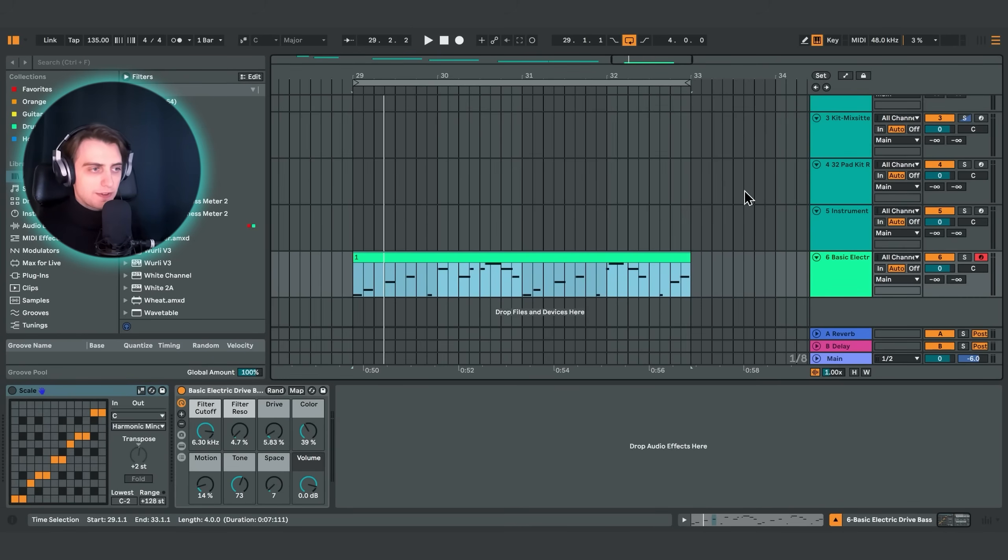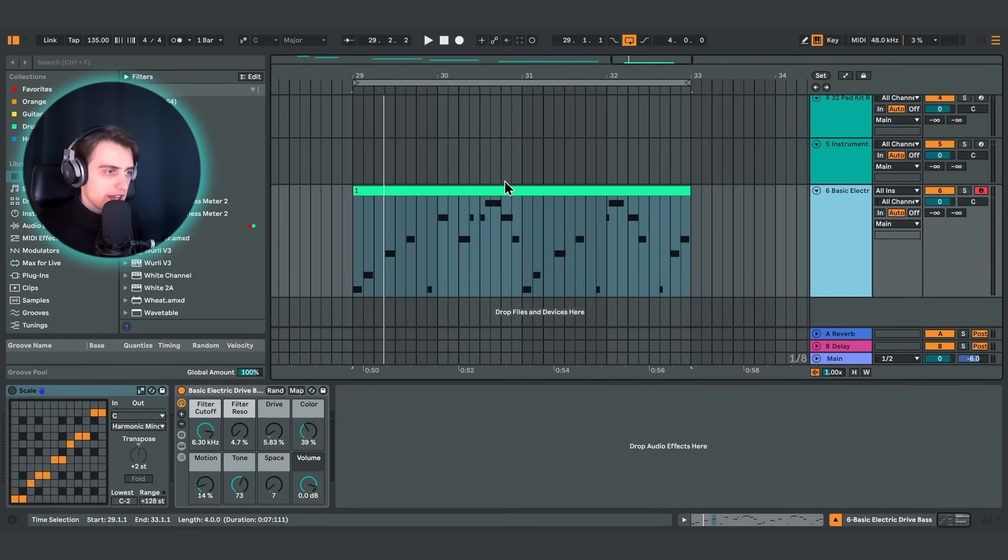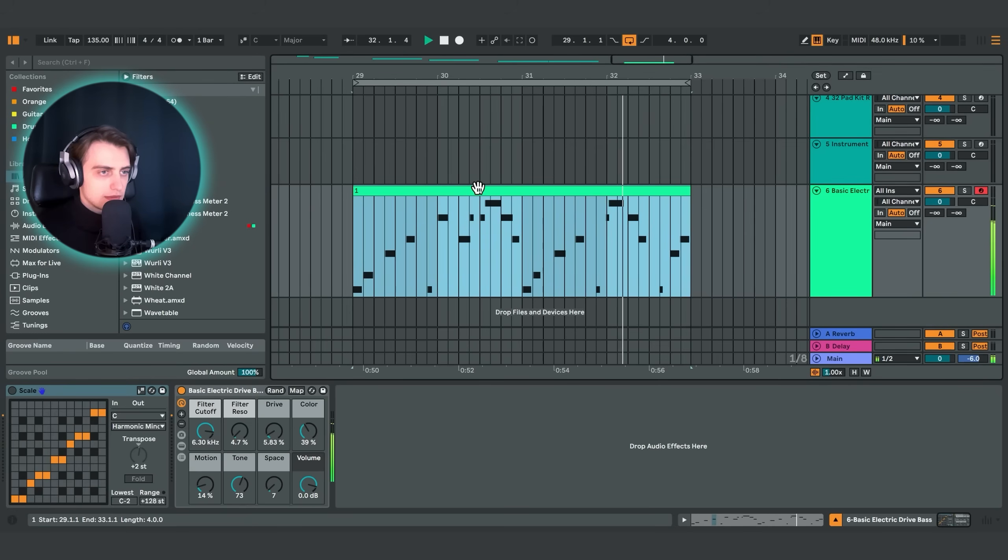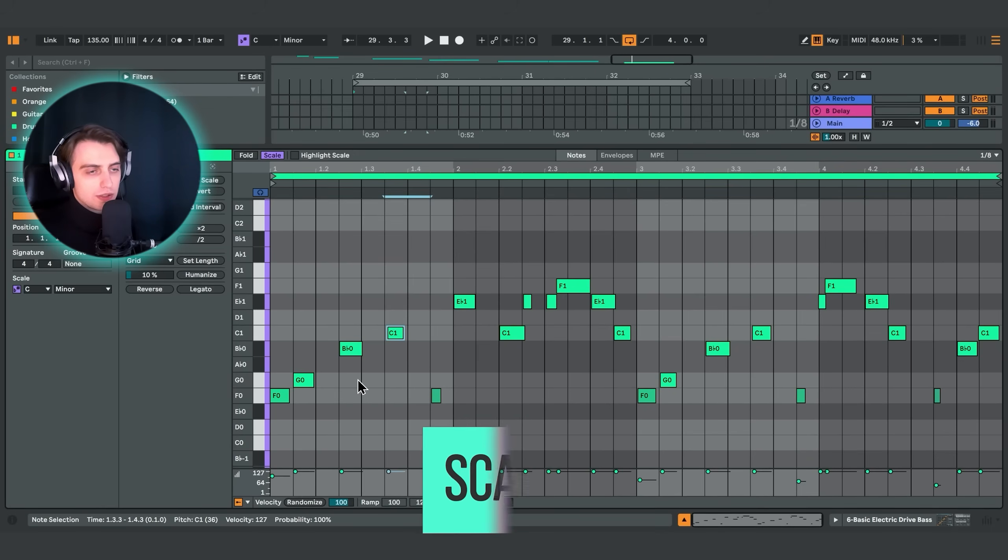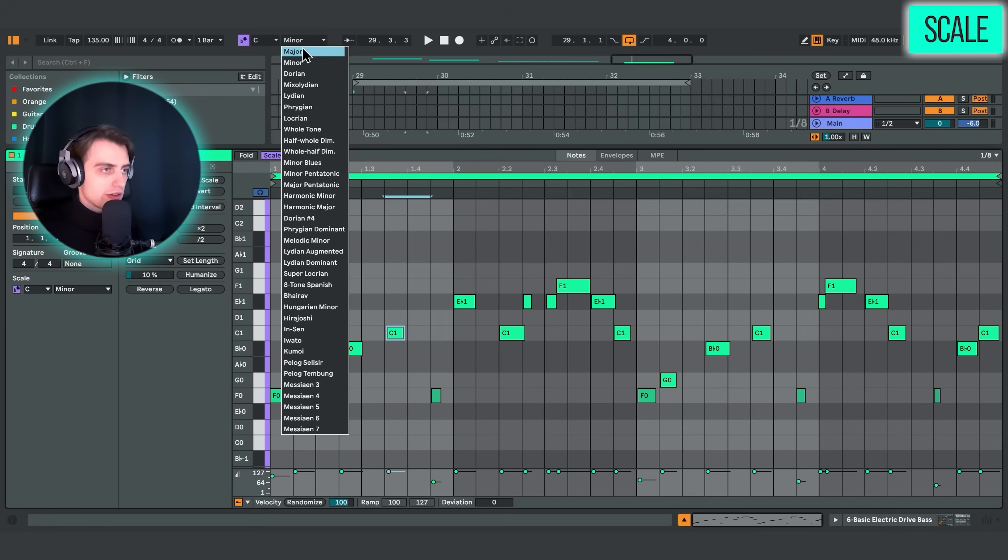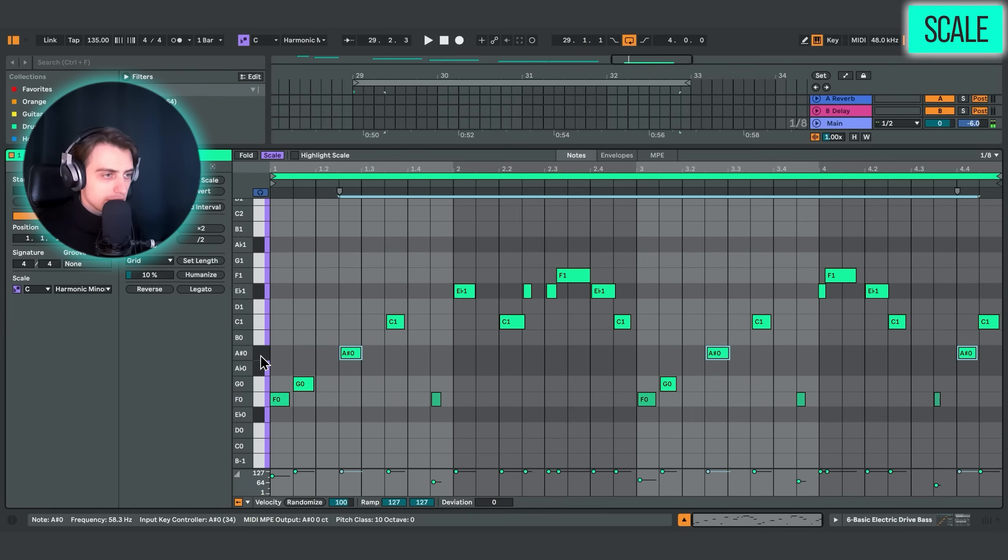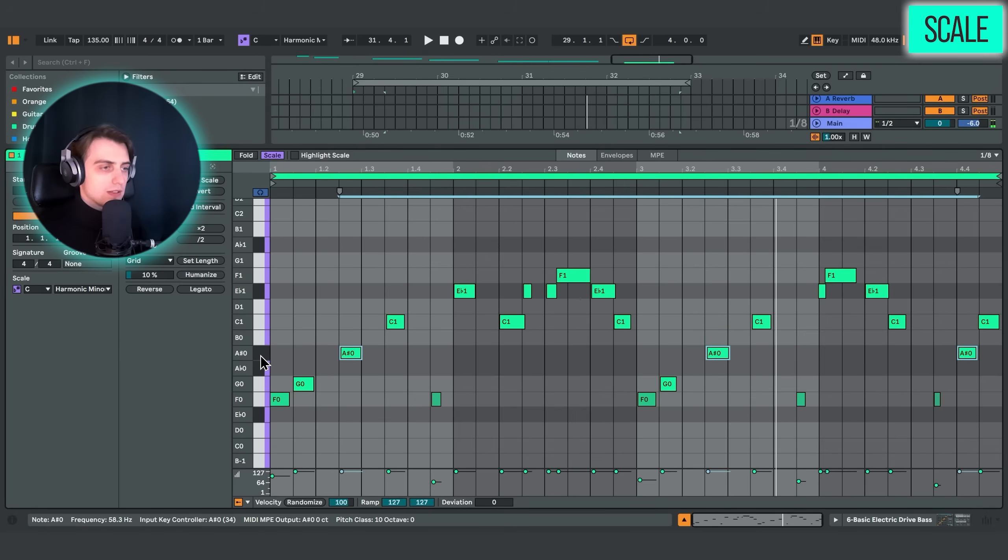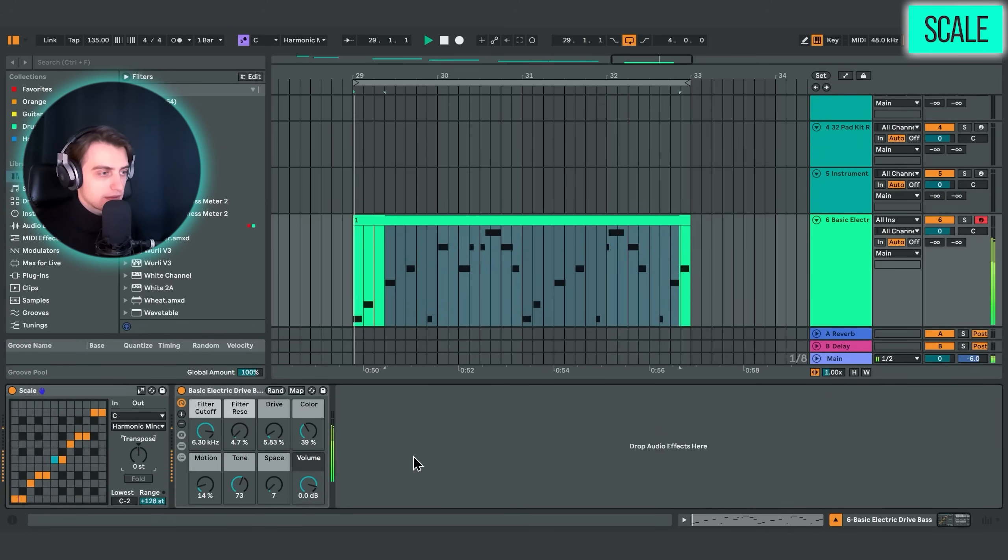All right. So the next effect I wanted to show you is scale. I have just loaded up a simple baseline over here. And what if we quickly, for example, wanted to change this scale over to harmonic minor? We could change it over here. Harmonic minor. And then move some of the notes that don't belong to the scale, for example, up by one point. All right, but there's also another option. We could just take the scale device, select C harmonic minor, and it's the same exact effect.